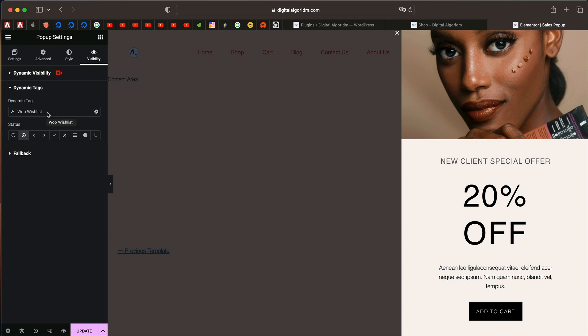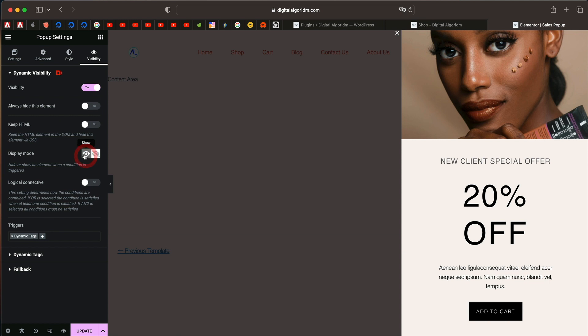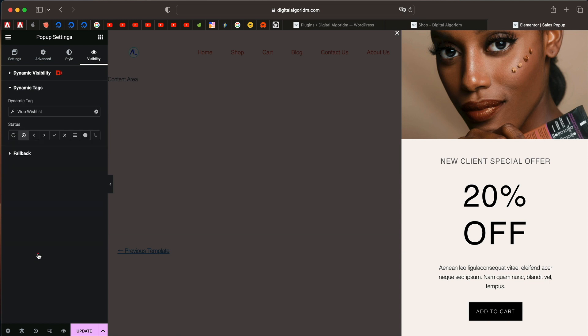If there is a wish list already set, that's what this means. Show when the dynamic tag of woo wish list is having any value.